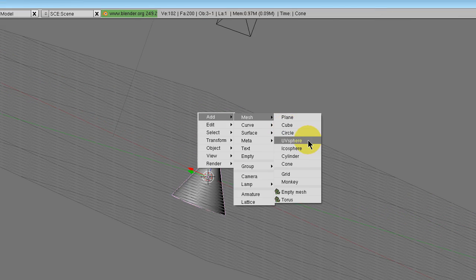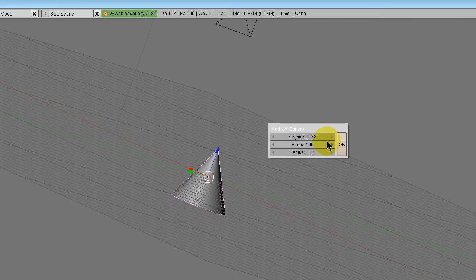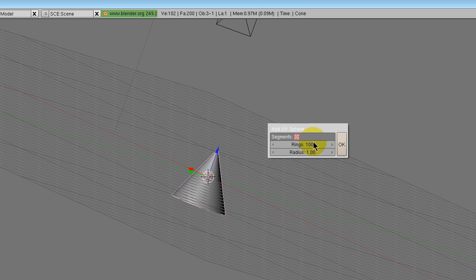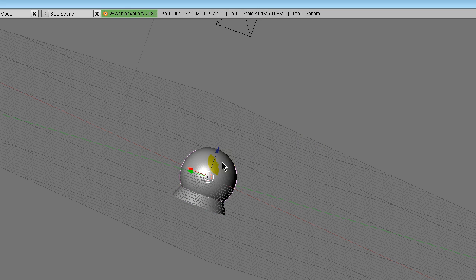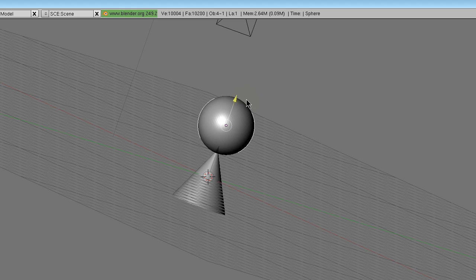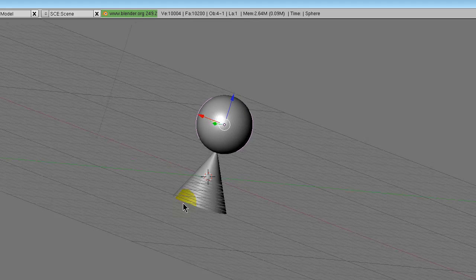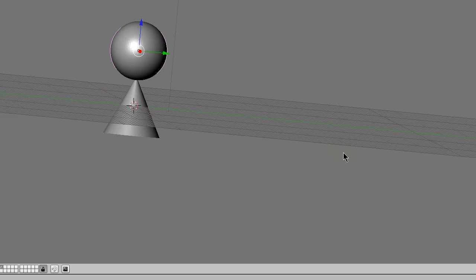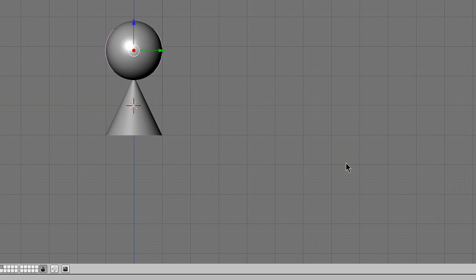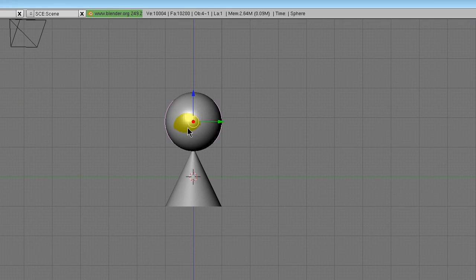add mesh, UV sphere, change segments to 100, and then move that up to the tip of the cone. Let's say you want it right there.